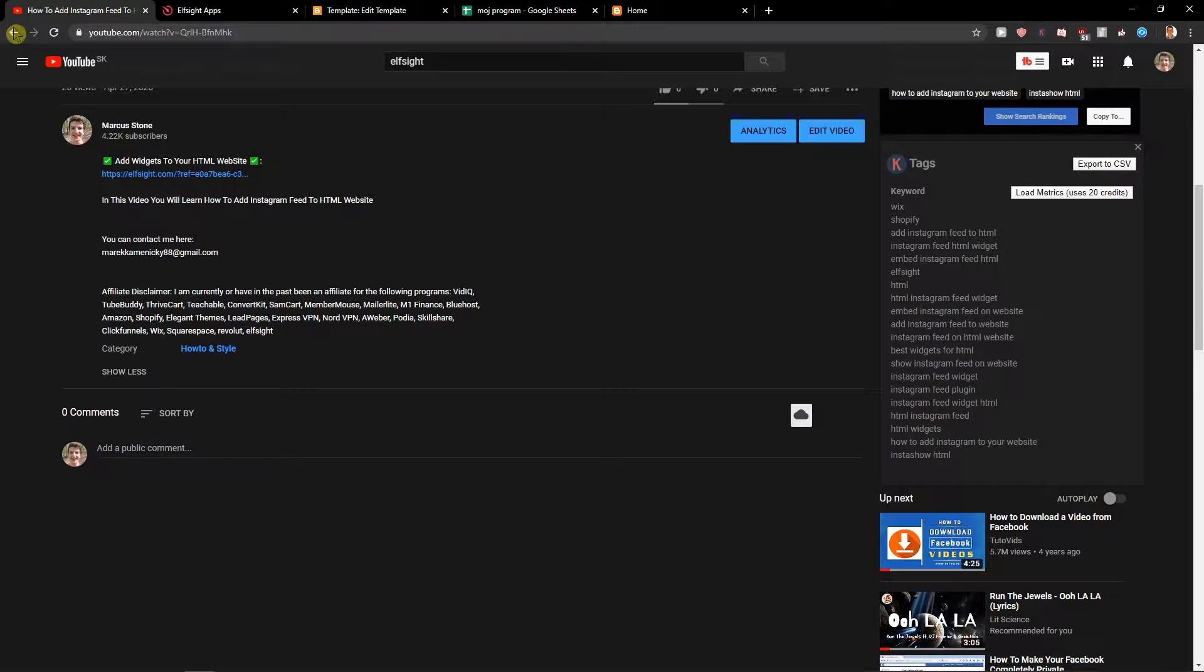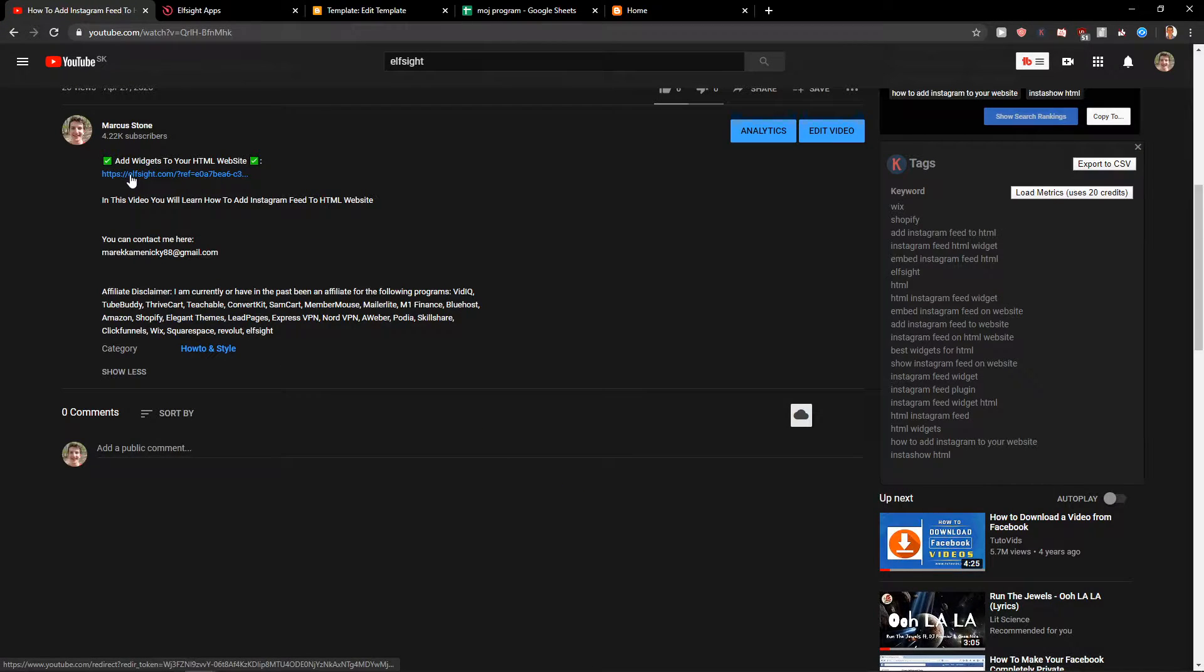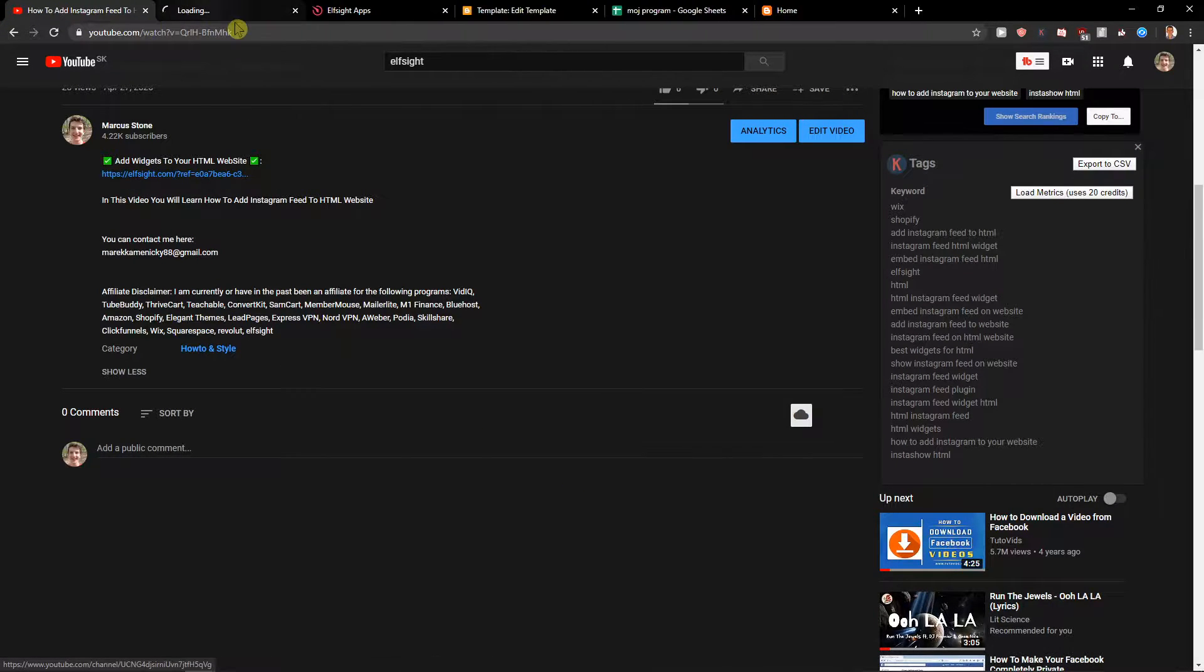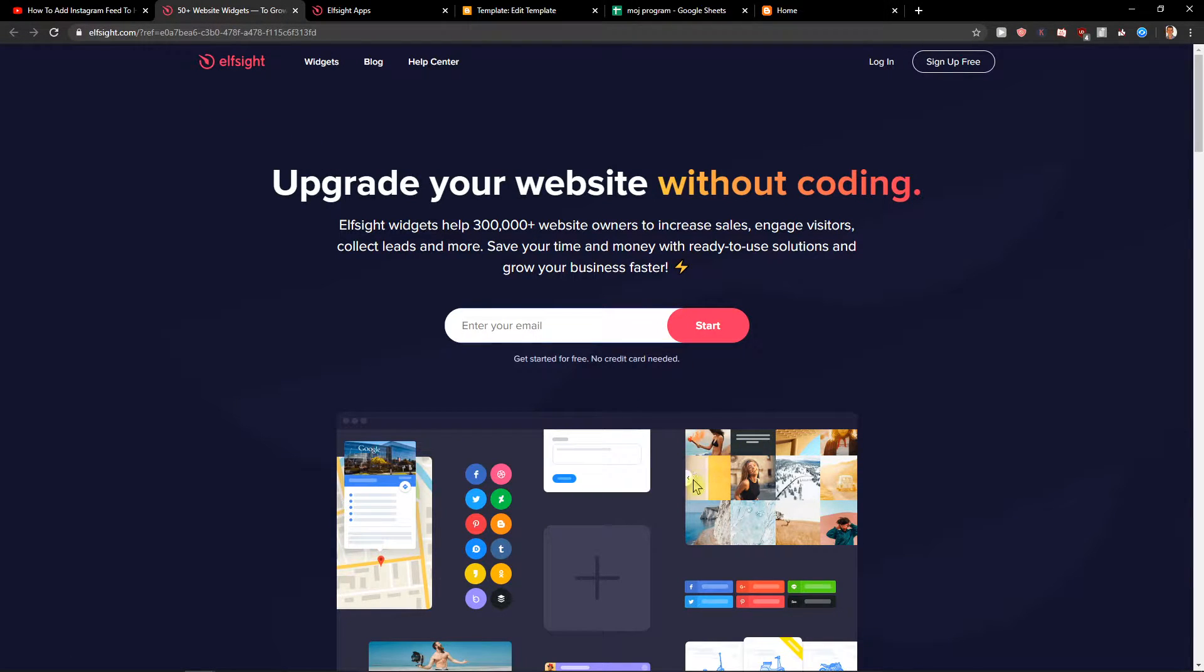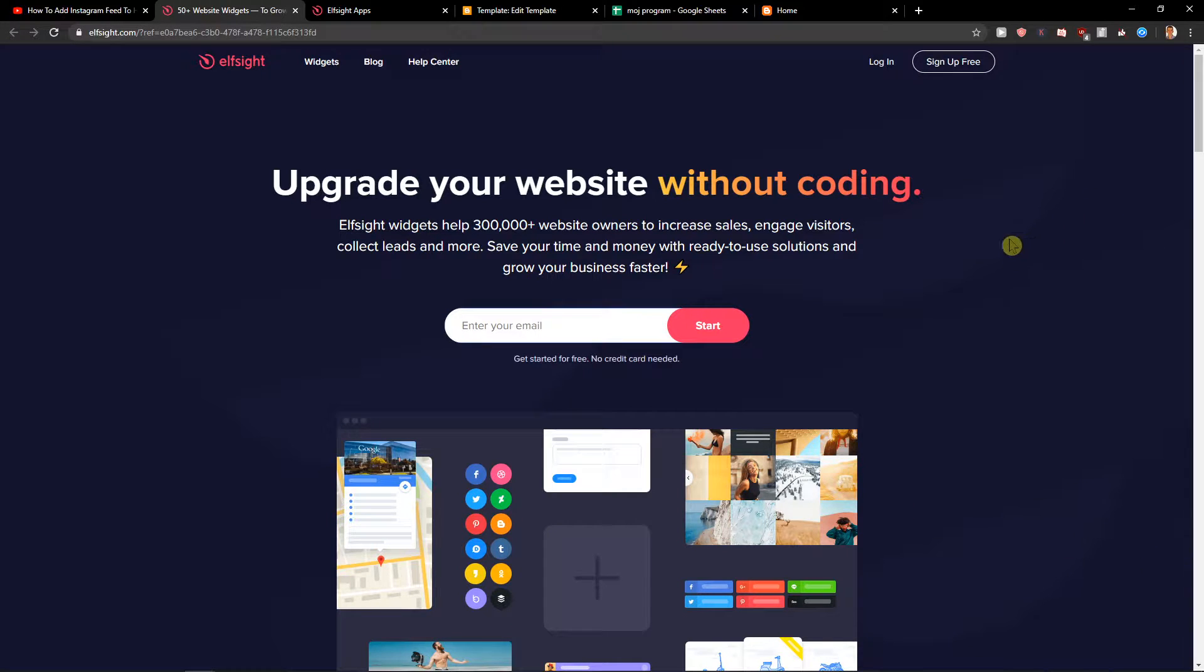First what you want to do is just scroll down below to the description and click on the link. When you have it you'll get on the site called Elside. Elside is an amazing company with a lot of widgets and one of them is Telegram chat.